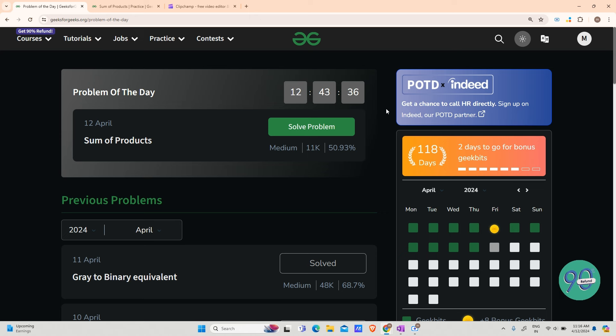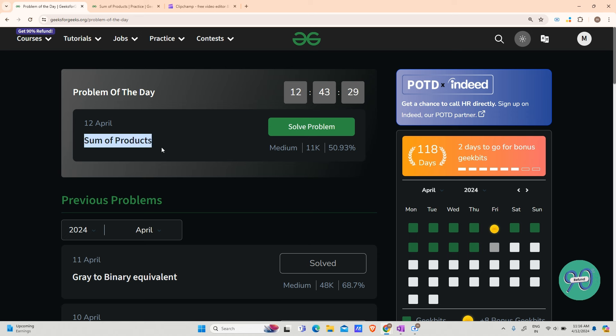Hey guys, welcome back to my channel, hope you are doing extremely well. This is your MassCode channel. Today the problem is 'Sum of Products' — let us see what the problem says.